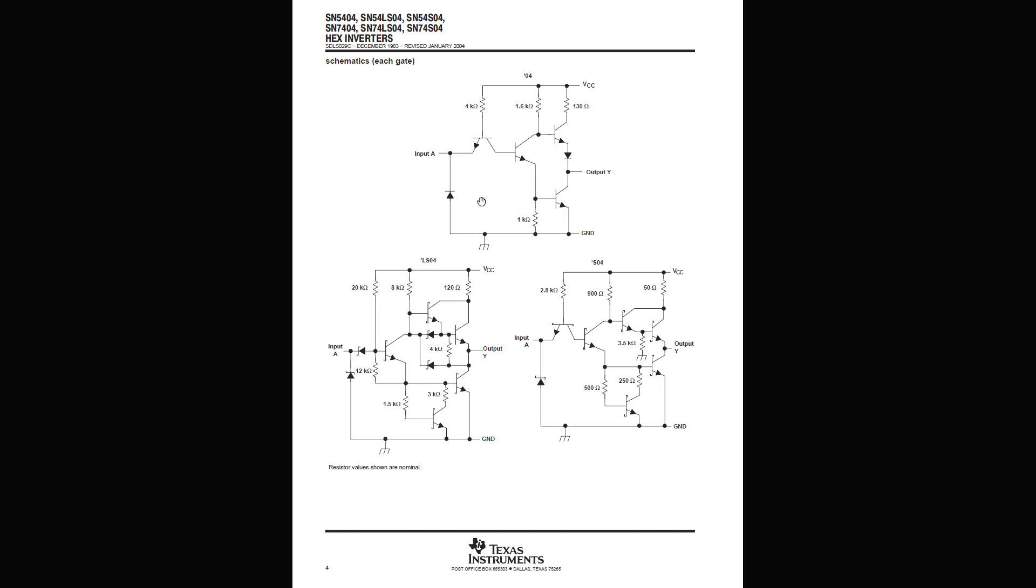And BJTs require a certain amount of current in order to be working properly. And typically these guys are made to be in some sort of saturation—all the way on or all the way off. But in this case they're all partially on, and so when they're partially on, they're almost working as resistors. And so that makes sense that we'd have this larger power draw and this heat dissipation.